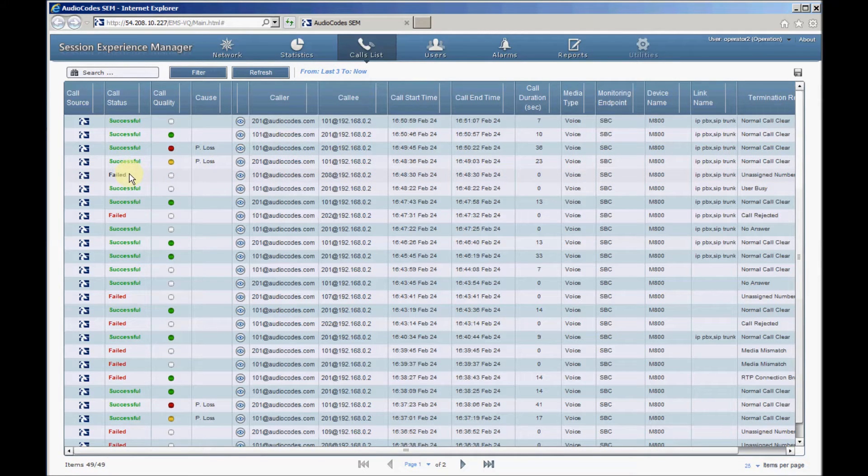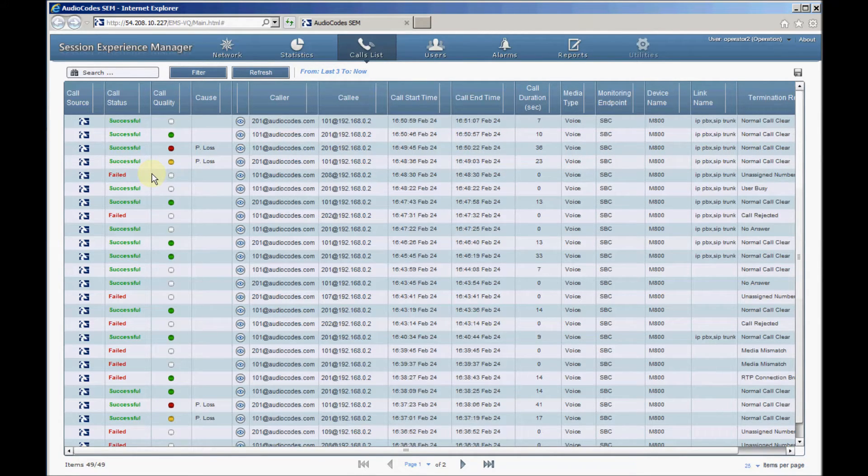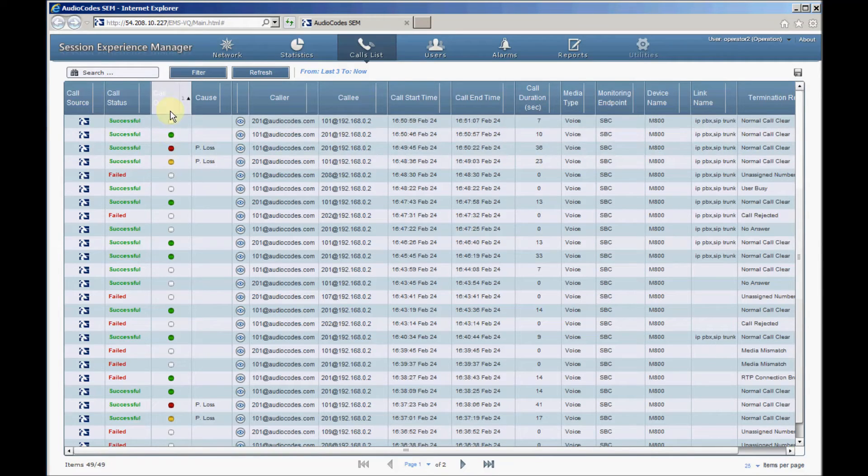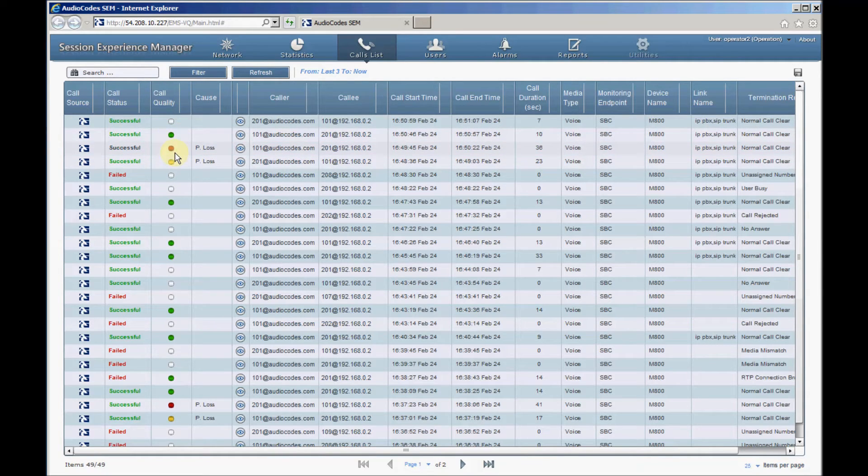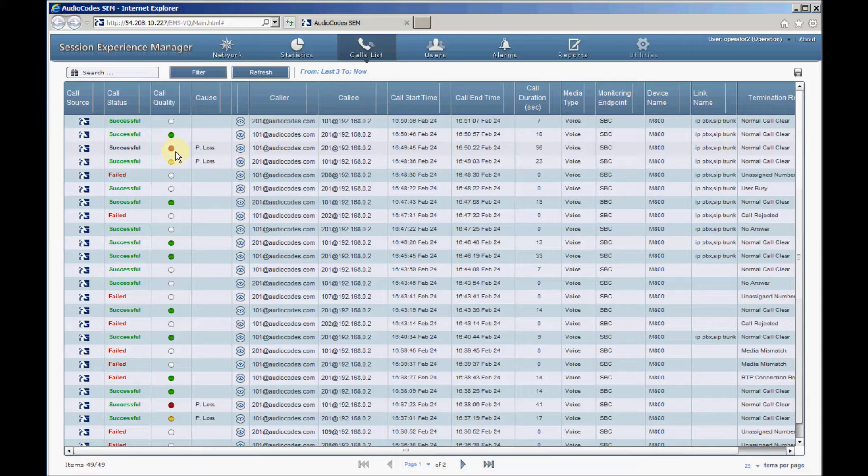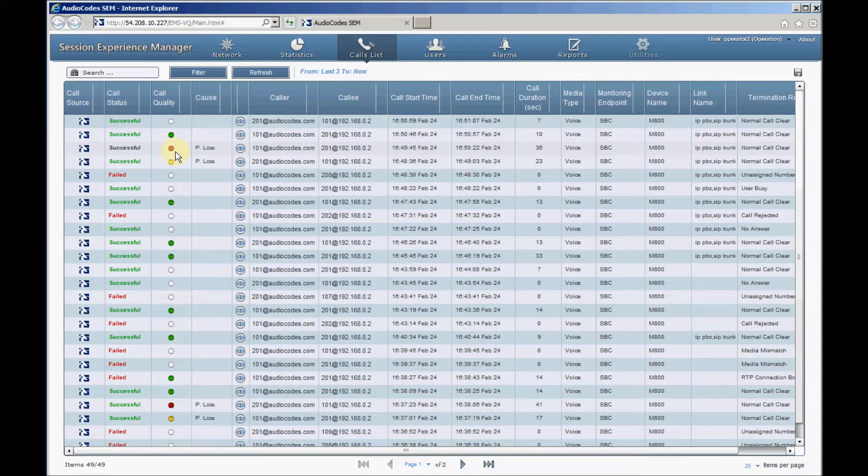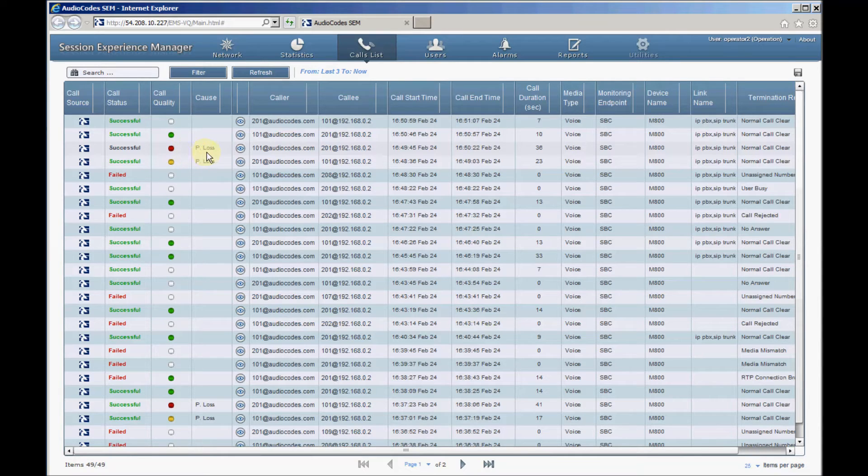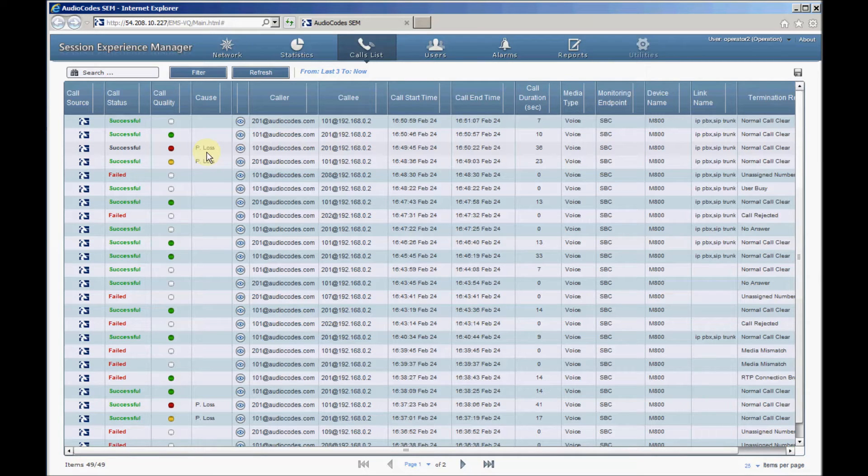Call Quality informs us about the media stream quality based on metrics such as MOS, Packet Loss, Jitter and Delay. It is calculated only for answered calls that their duration is above 8 seconds. The Cause column shows a reason for poor voice quality such as Packet Loss or MOS.